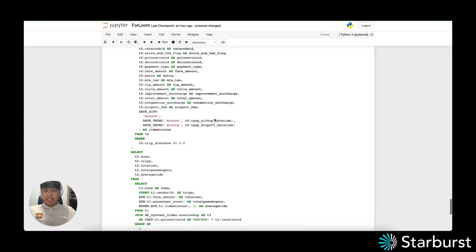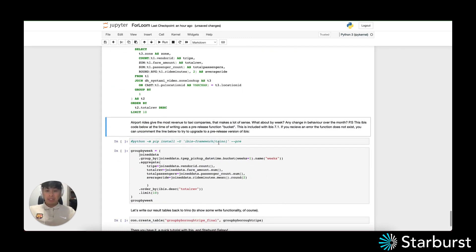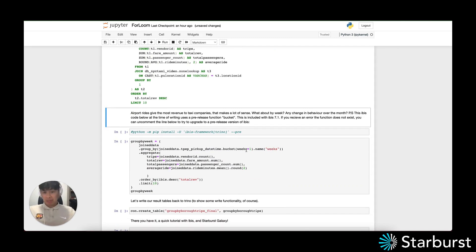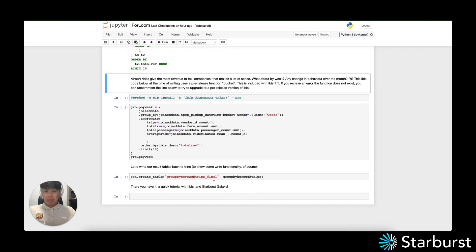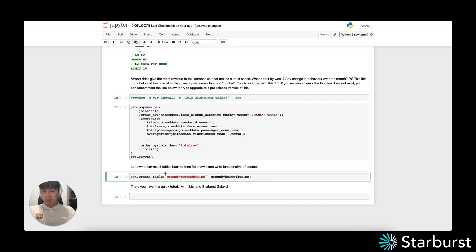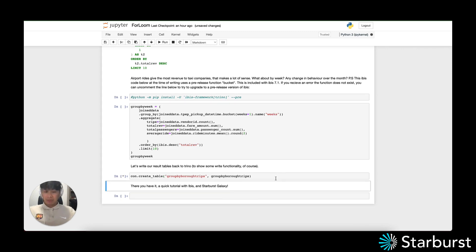This last section covers advanced functionality using the bucket function. As of the recording of this video, the .bucket function isn't available yet — you can uncomment that line and upgrade to IBIS Framework 7.1 to use something like a group by week within IBIS, which could be really cool. The last thing we'll do is write tables back within Starburst that you've created in IBIS. We'll use con.create_table and IBIS will do all the necessary translations in the backend and create that table for you. So there you have it — a quick tutorial with IBIS and Starburst Galaxy. Thank you.